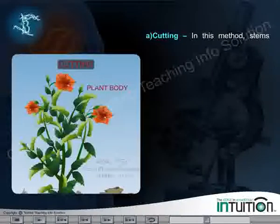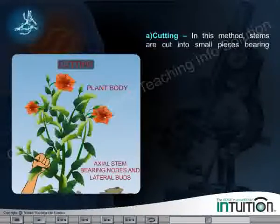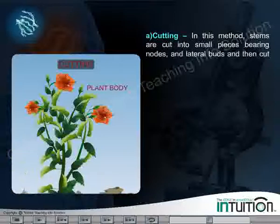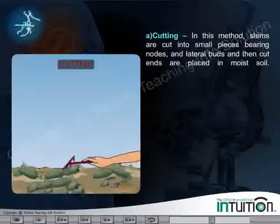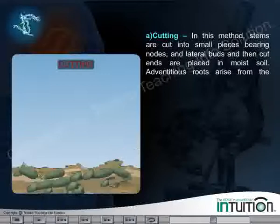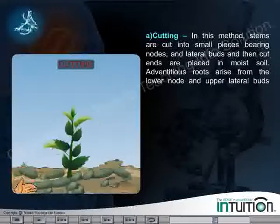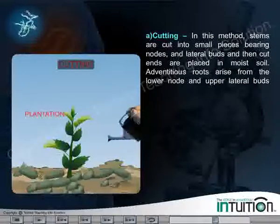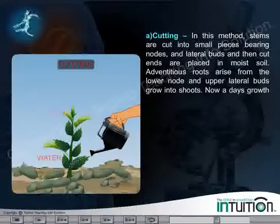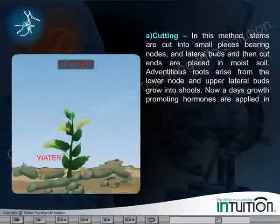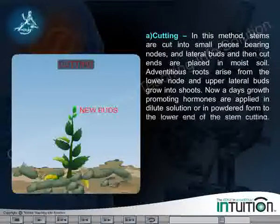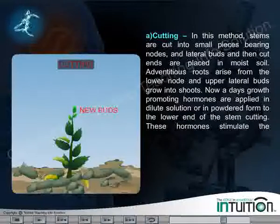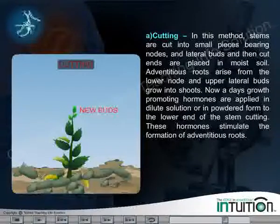Cutting: In this method, stems are cut into small pieces bearing nodes and lateral buds, and then cut ends are placed in moist soil. Adventitious roots arise from the lower node and upper lateral buds grow into shoots. Nowadays, growth-promoting hormones are applied in dilute solution or in powdered form to the lower end of the stem cutting. These hormones stimulate the formation of adventitious roots.